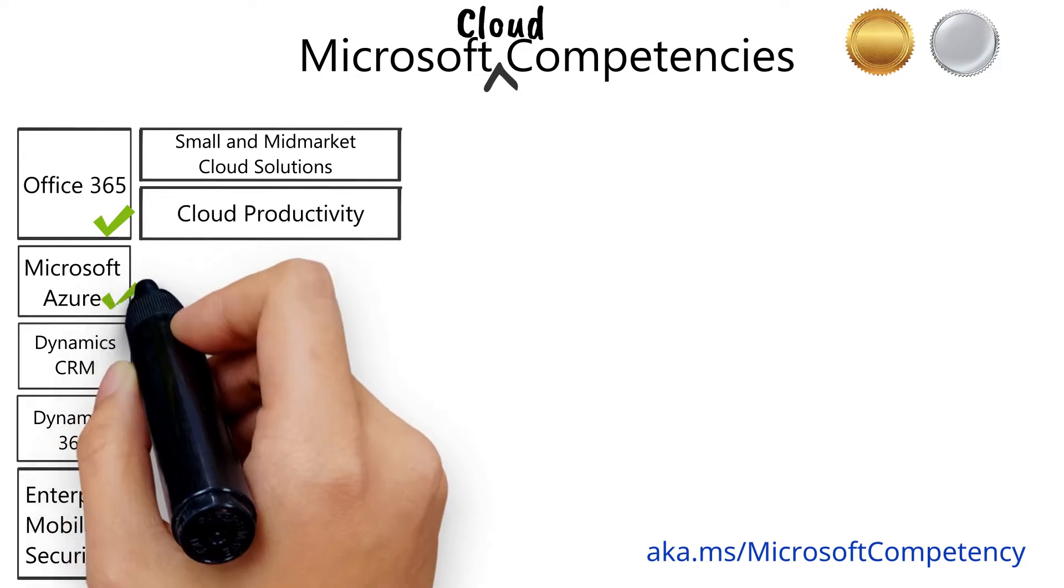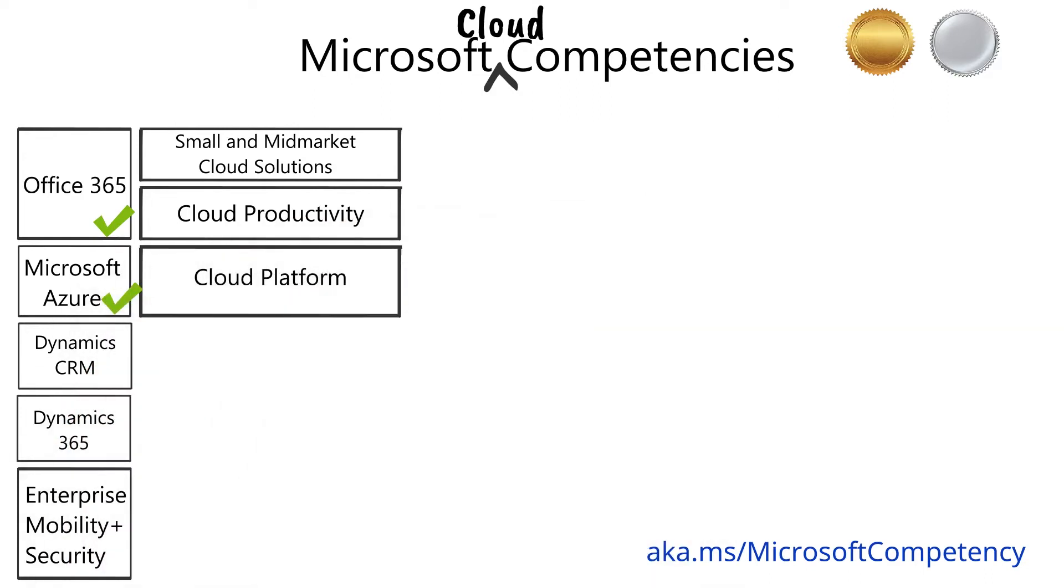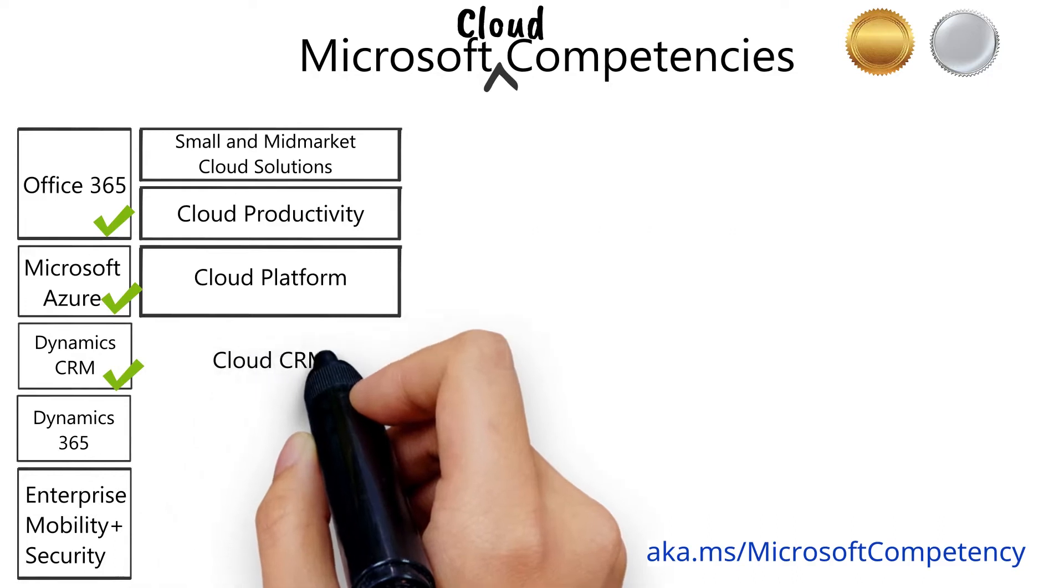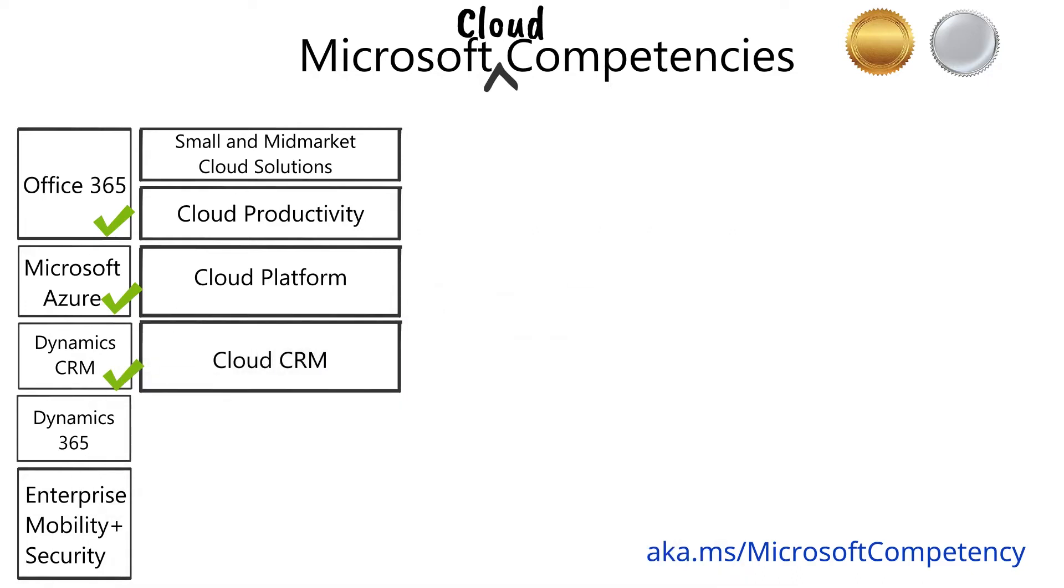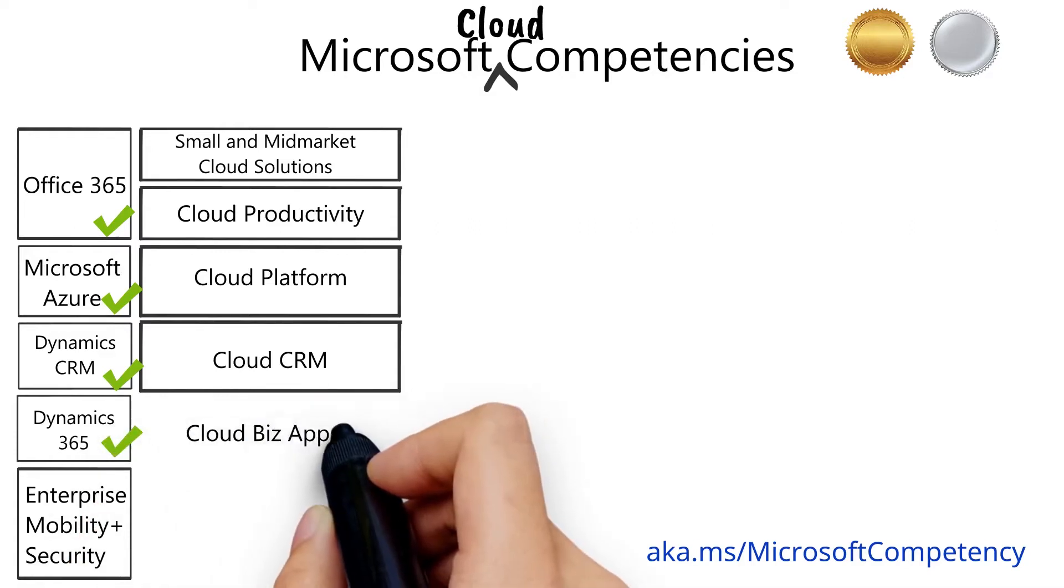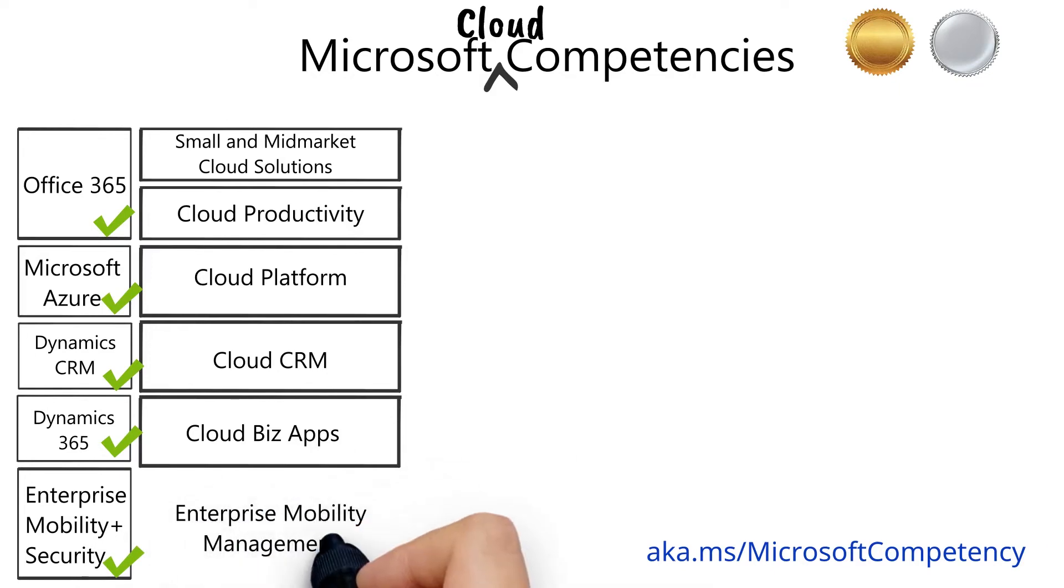Around Microsoft Azure, there's the cloud platform competency. Around Microsoft Dynamics CRM, there's the cloud customer relationship management competency. Around Microsoft Dynamics 365, there's the cloud business applications competency. And around Enterprise Mobility Suite, there's the enterprise mobility management competency.